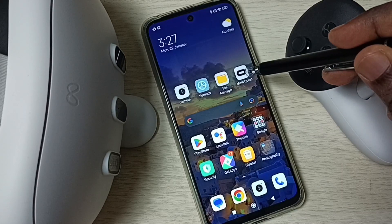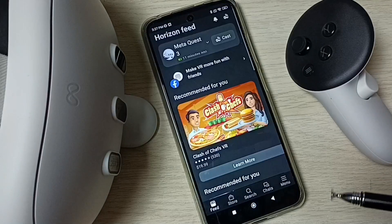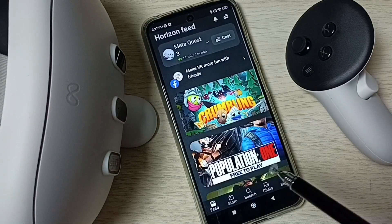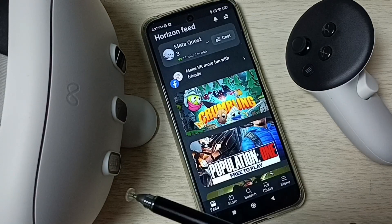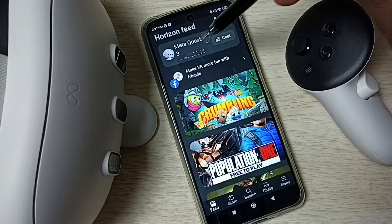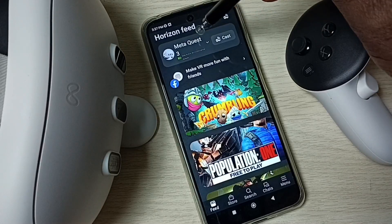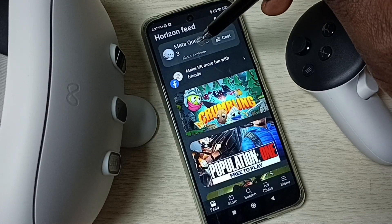First, open the Metacast app. I installed this app from the Google Play Store. I already connected this app to this Metacast 3 headset. Here we can see Metacast 3 — this is already connected.